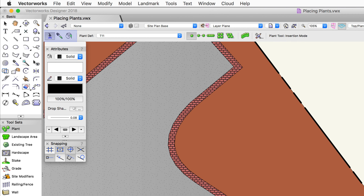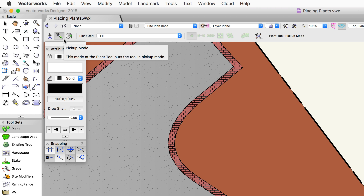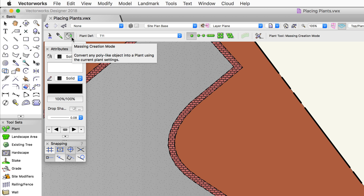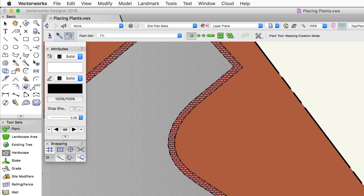Now that we've got a plant selected, let's look at the different modes. There are three main modes for the plant tool: the first is insertion mode, which places a plant and uses additional sub-modes we'll get into shortly. Next is pickup mode, and then mass creation mode. These latter two work somewhat together and we'll discuss them in more detail in a moment.